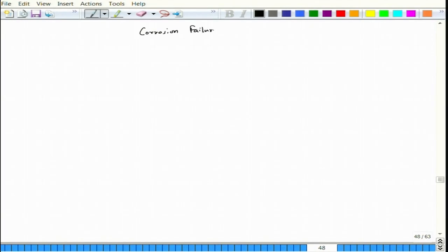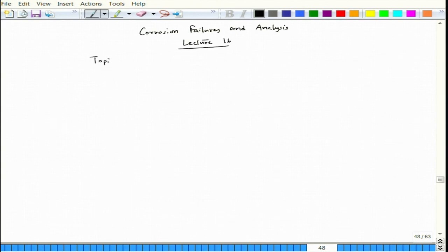Welcome, this is lecture 16 for the course 'Corrosion Failures and Analysis.' We continue our discussion on dealloying, or selective dissolution.